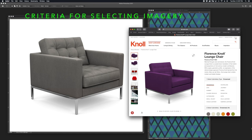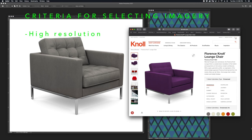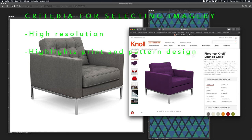Selecting the right image to texture map your pattern onto is crucial. It's recommended that you seek out high resolution imagery. It's also important that you find an image of an object that highlights your textile design, where the object is the focal point.